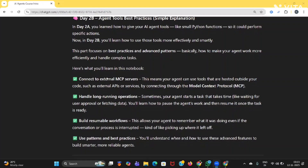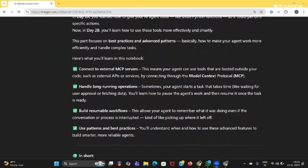Basically, how to make your agent work more efficiently and handle complex tasks. So in this notebook, connect to external MCP service means your agent can use tools that are hosted outside your code, such as external APIs or services by connecting to the Model Context Protocol. Next, handle long-running operations — when your agent starts a task that takes time, like waiting for user approval or fetching data, we'll learn how to pause the agent's work and then resume it once the task is ready.